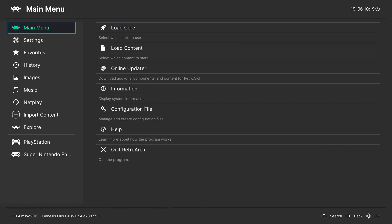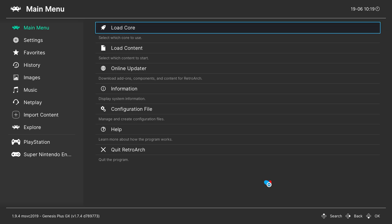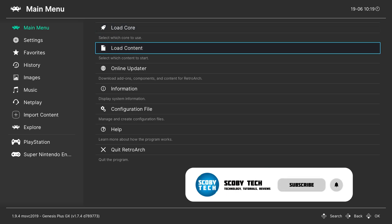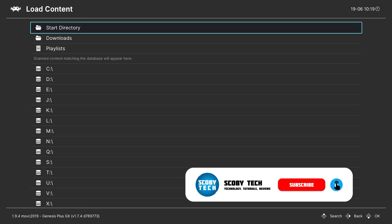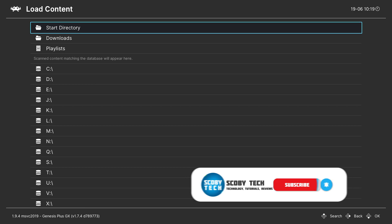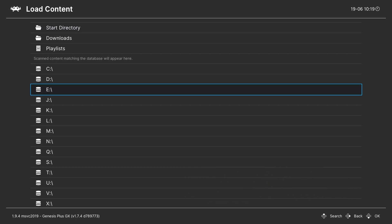From this point we're going to be staying here on our main menu. We're going to be coming down one to load content. We're going to be clicking A to open this up and here we're going to have to locate to where our games are downloaded. So if you're using an external drive like me they will show up in your E drive. We simply need to locate to that.